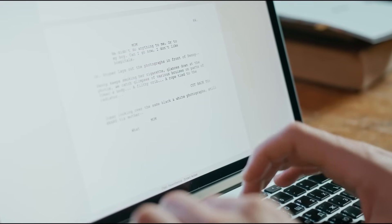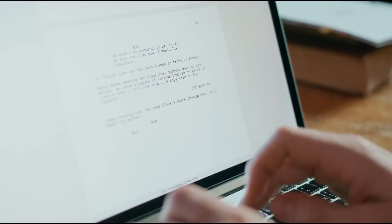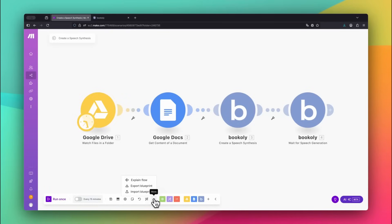Want to turn text into a natural-sounding voiceover with AI, fully automated and ready to use in your videos? In this video, I'll show you how to do exactly that using Bookly.com's Create a Speech Synthesis module.